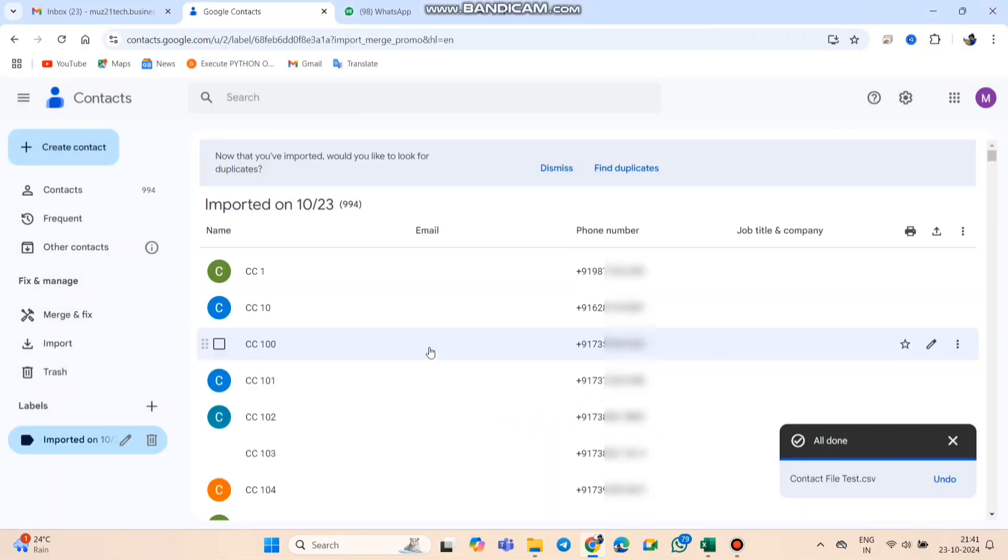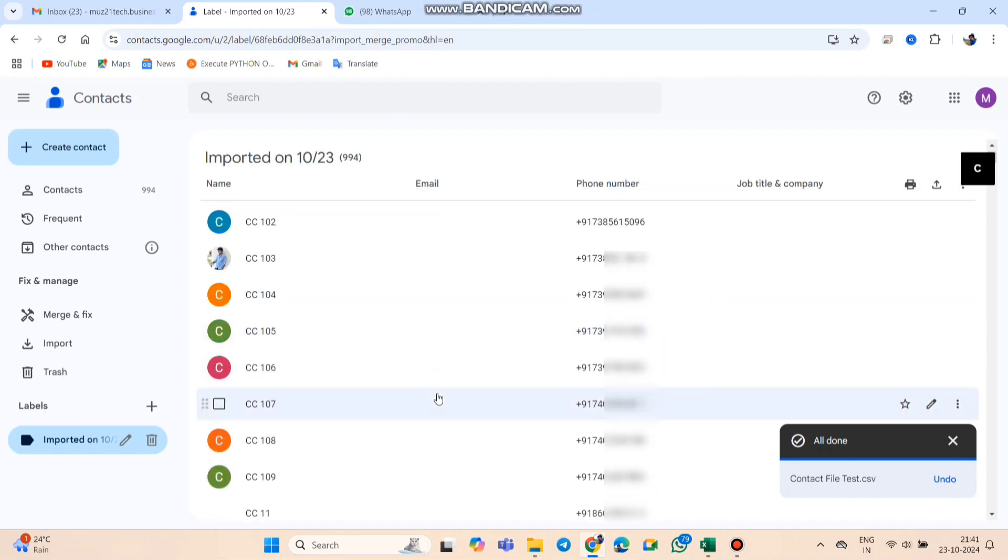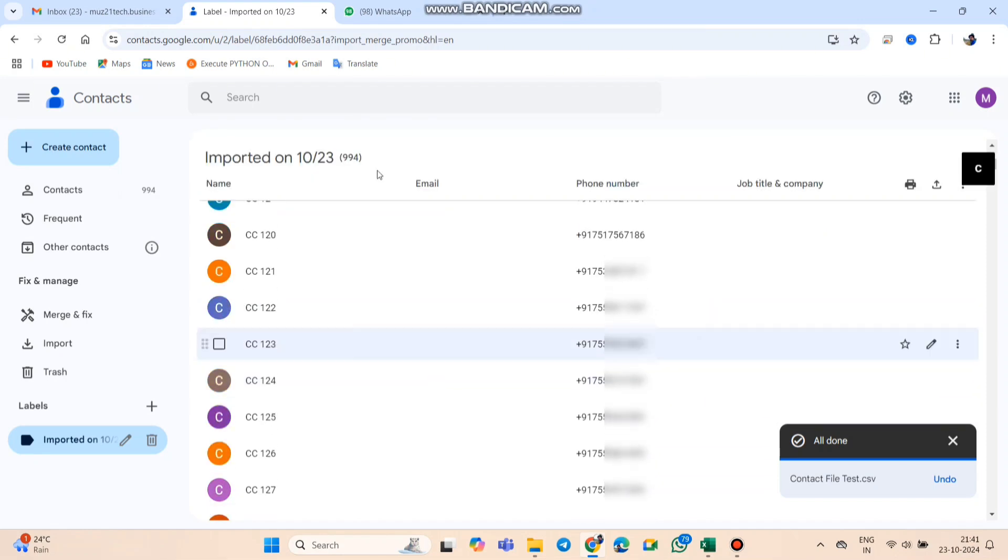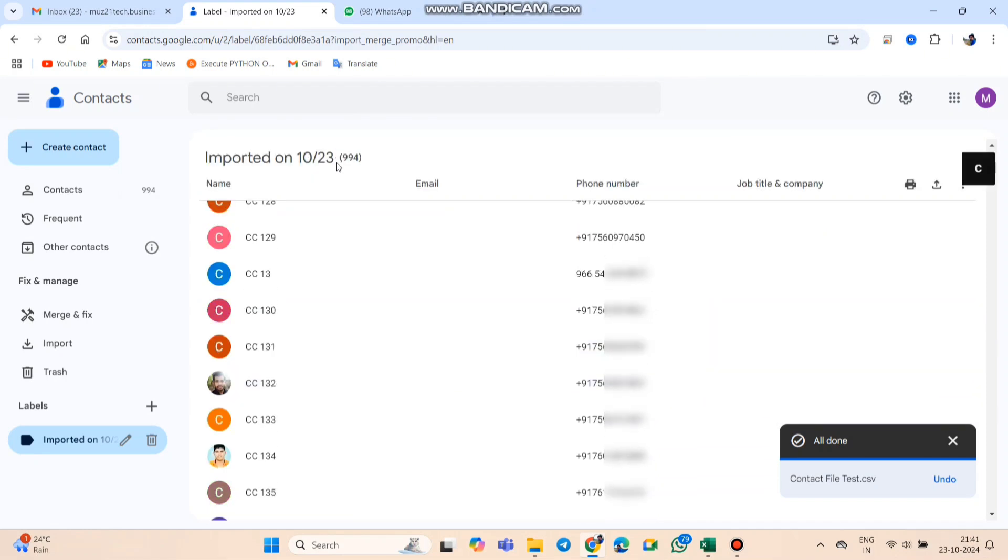And that's it. All your group contacts are now saved in Google Contacts in just a few quick steps. Thanks for watching.